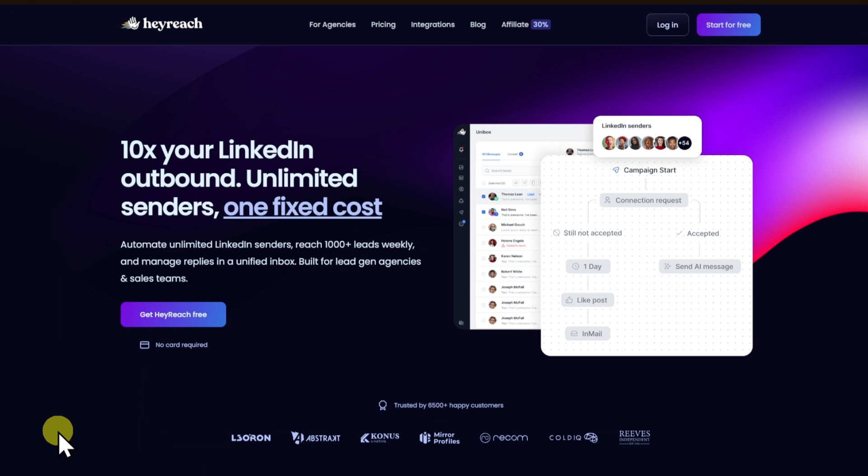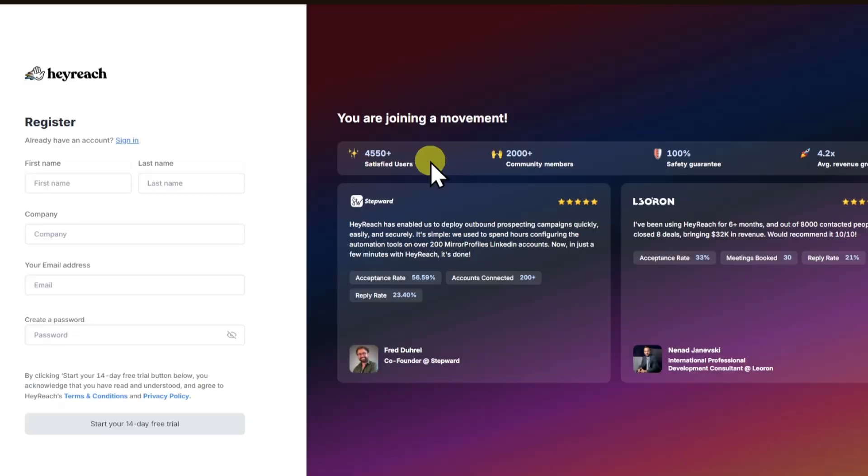You want to head over to their official website right here, and once inside, click on the Start For Free button. From there, you then have to create an account if you don't have one.